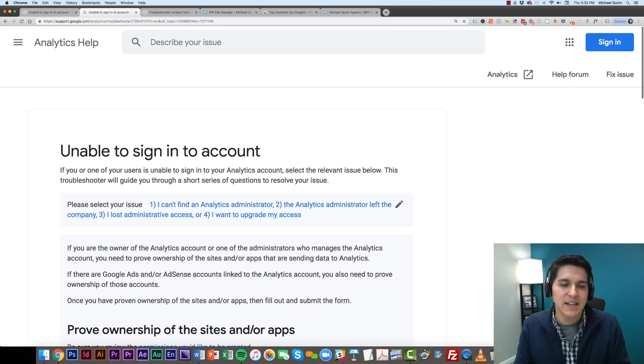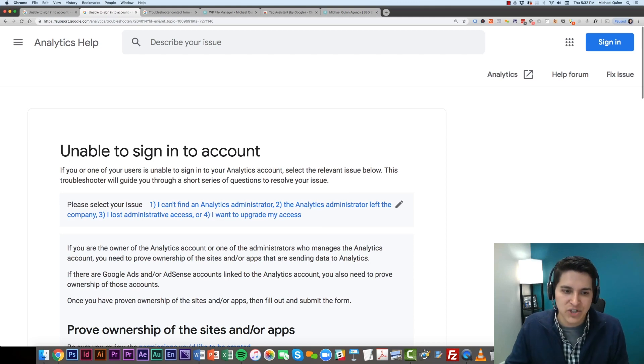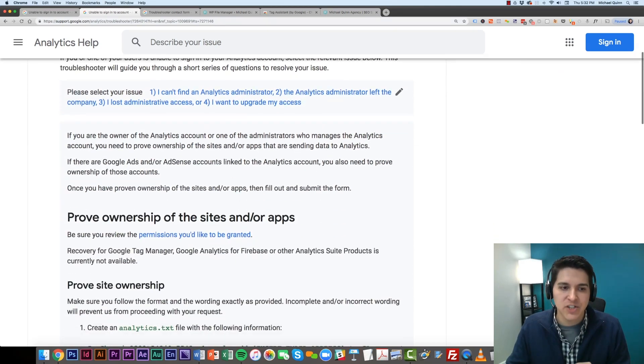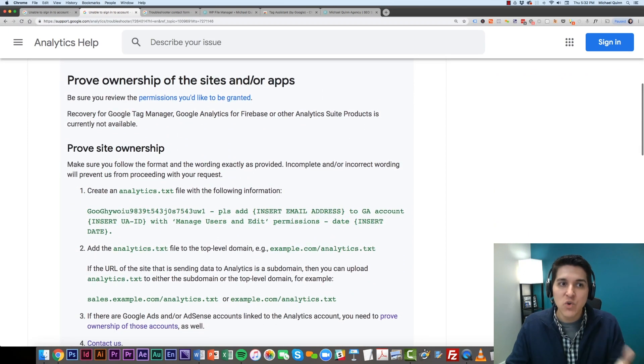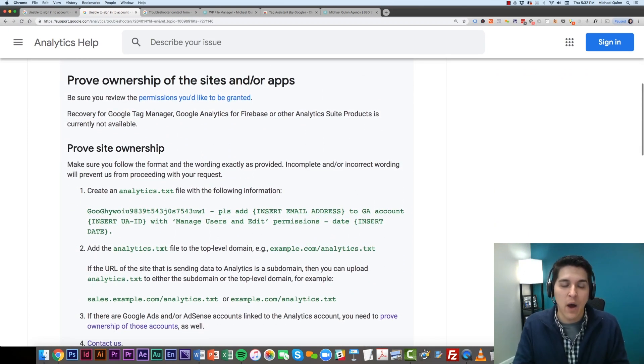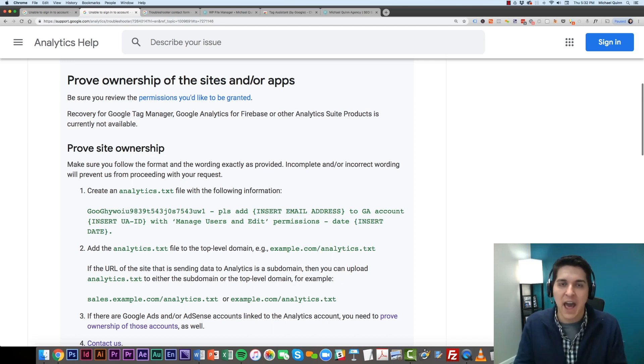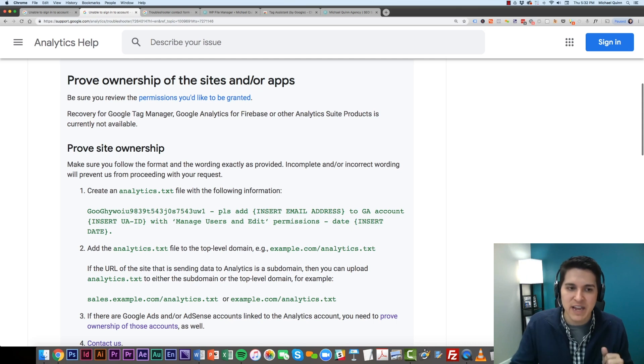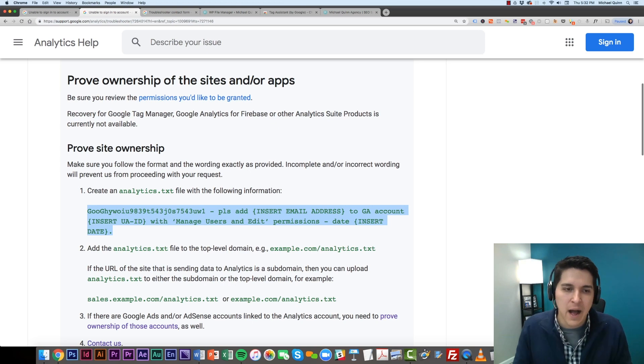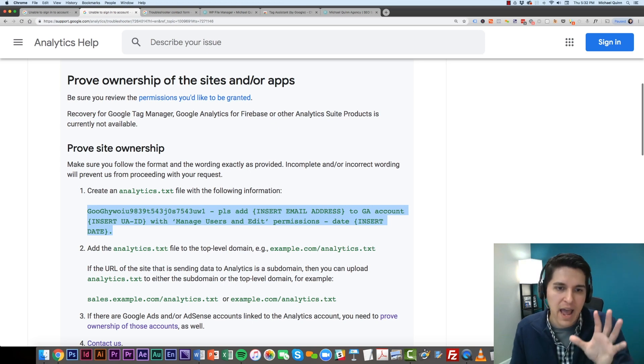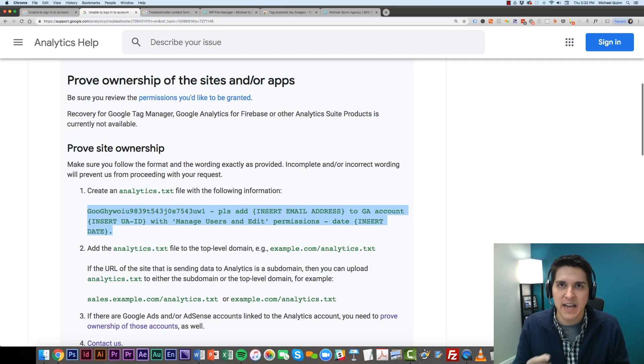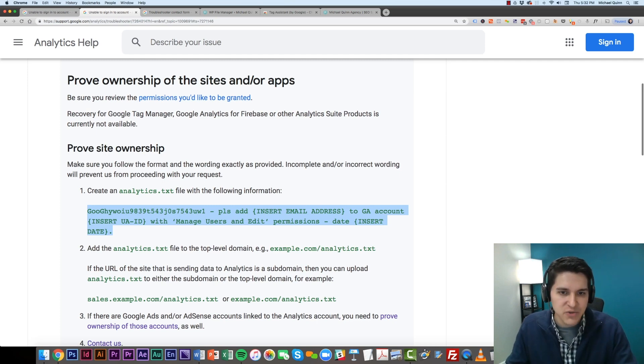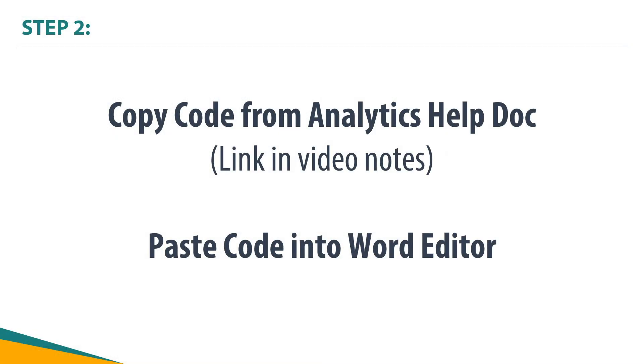So from here, we're going to have to basically prove to Google that we own or manage the website in question. So this help document is going to show you a few ways and basically walk you through how to prove ownership of either your website or mobile app, and it's going to have all the instructions that you need. But essentially, what it comes down to is they're going to give you some words here that we need to turn into a .txt file. So basically, what we need to do is we need to copy this phrase here or this paragraph, set of text.